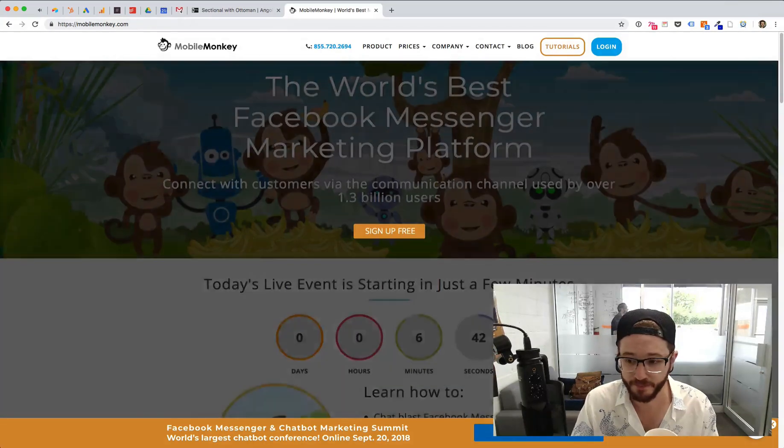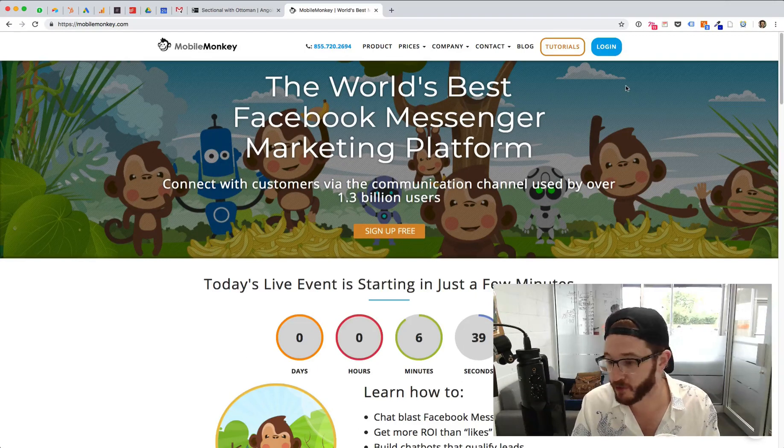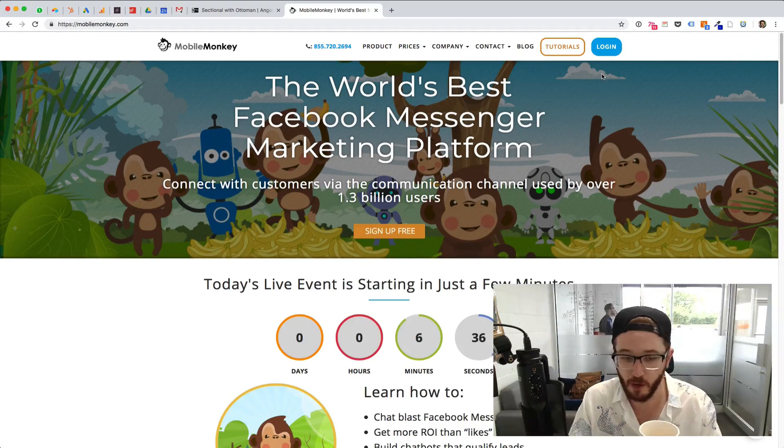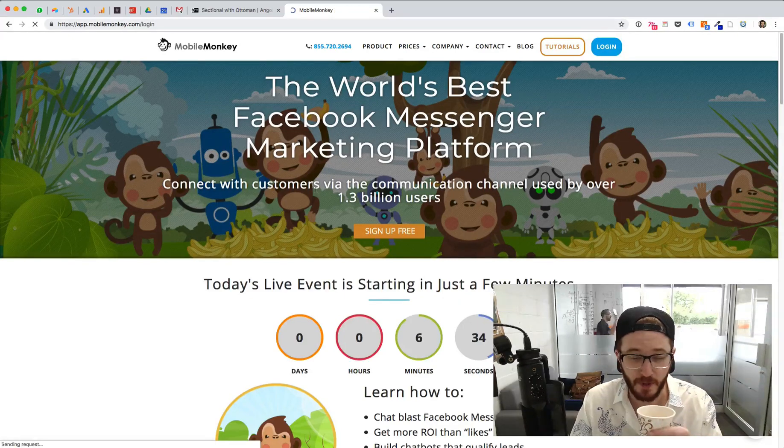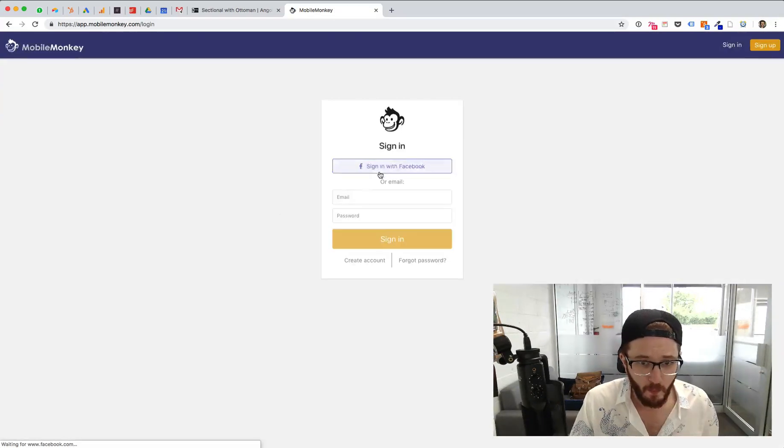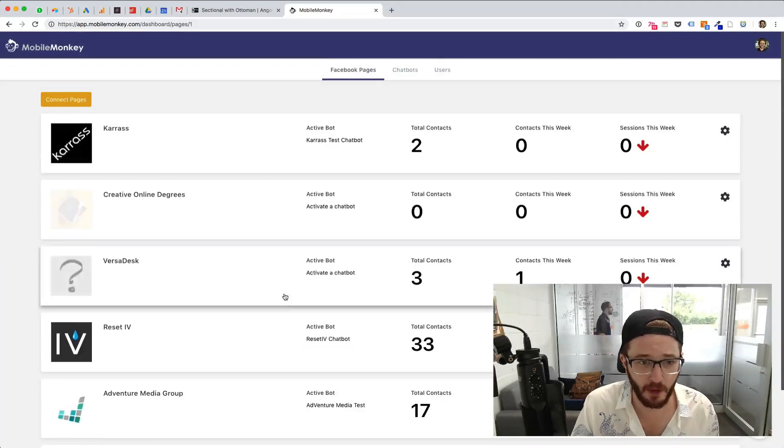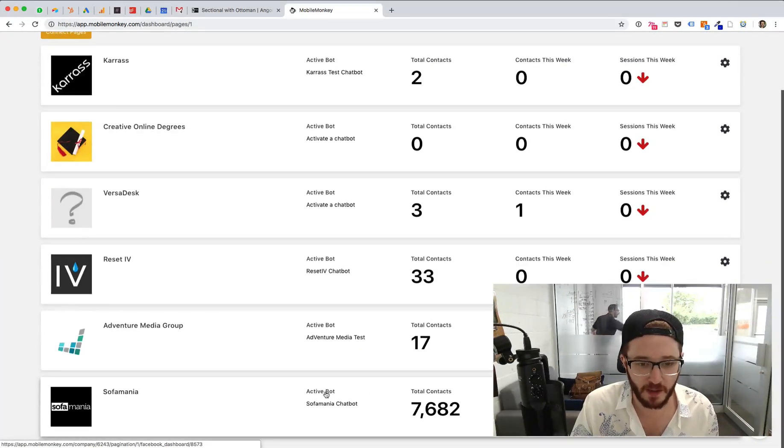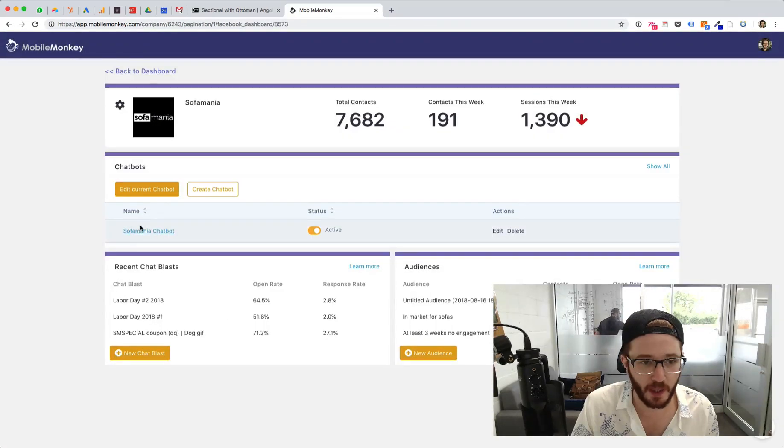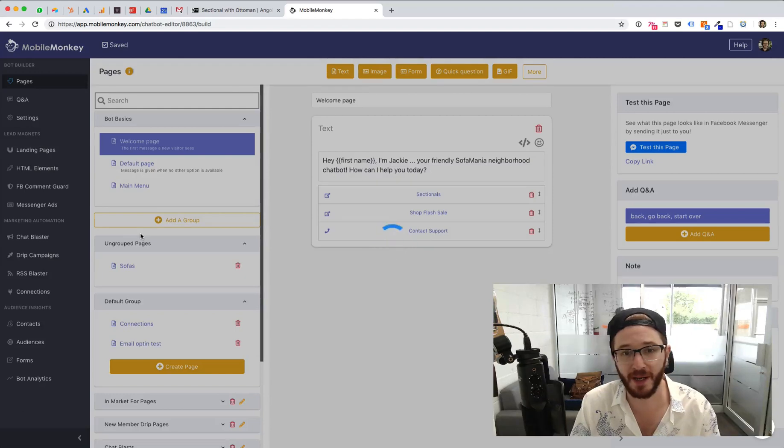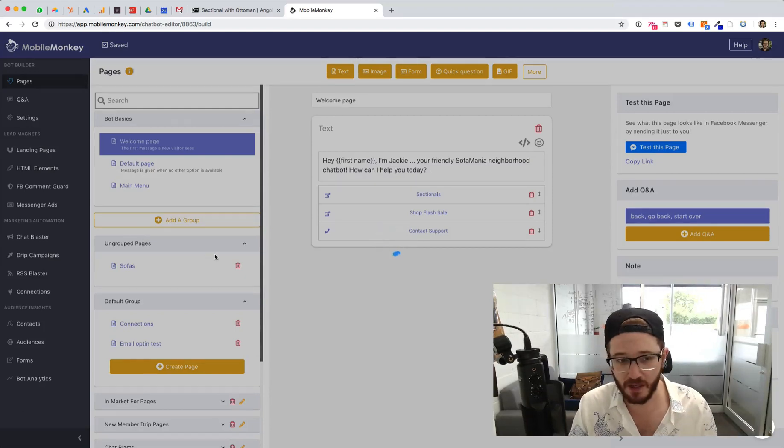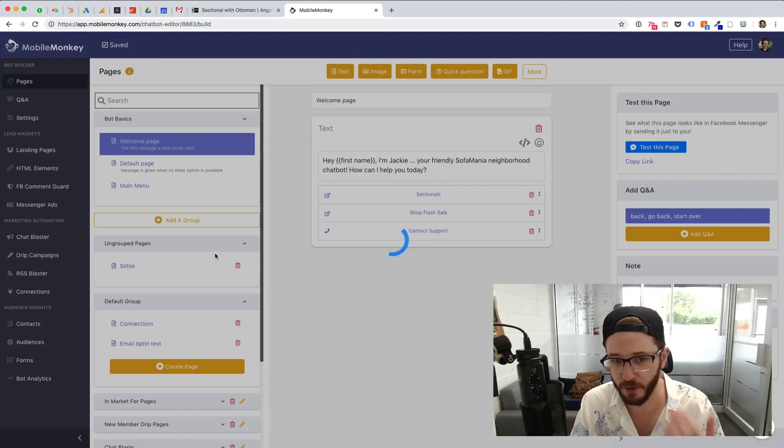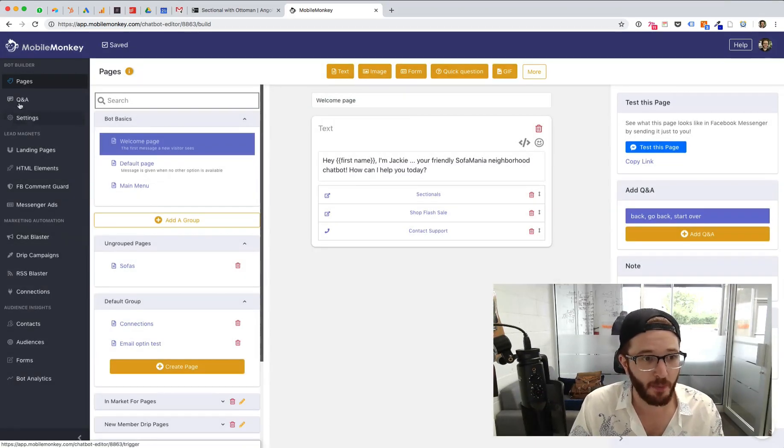So head over to mobilemonkey.com if you want to follow along with me. You don't have to. It's free to sign up for the Mobile Monkey platform. There's a pro version with additional features, but you could do this all within the free. I'm just going to log in, sign in with Facebook, and I'm going to go over to one of the bots that we're using for Sofa Mania and click over into the Sofa Mania chatbot. If you want more step-by-step instruction on how to do this, setting up a Mobile Monkey account and building all the different chatbots and using all the different features, again, check out the entire course.